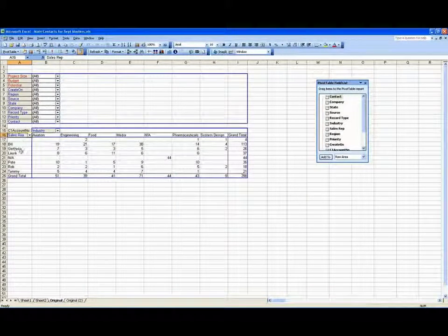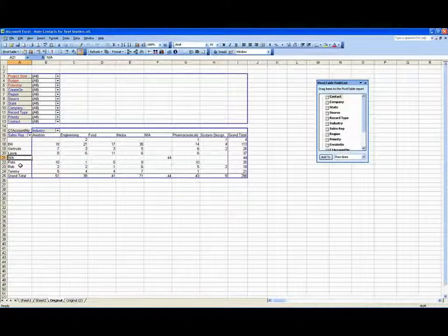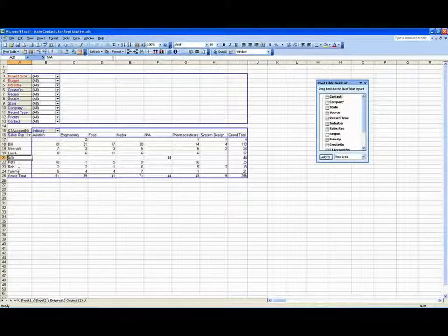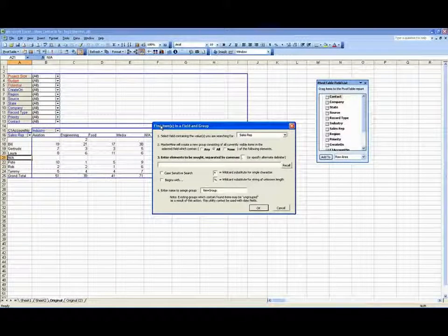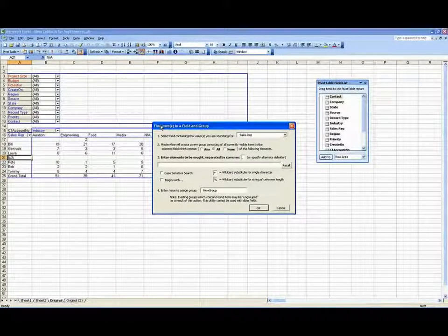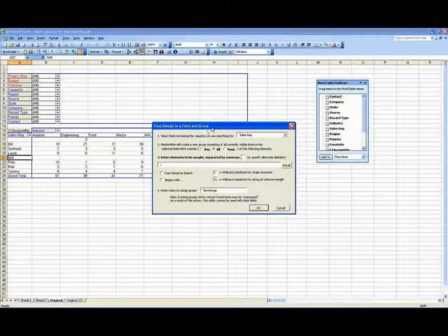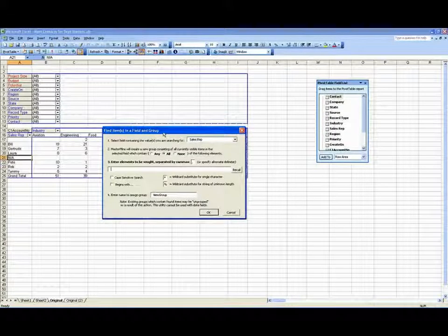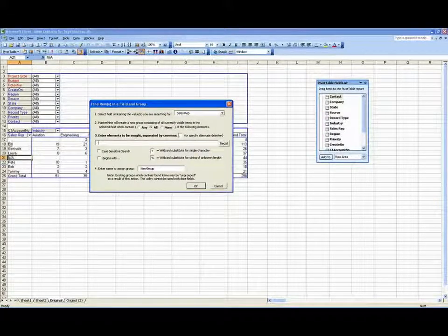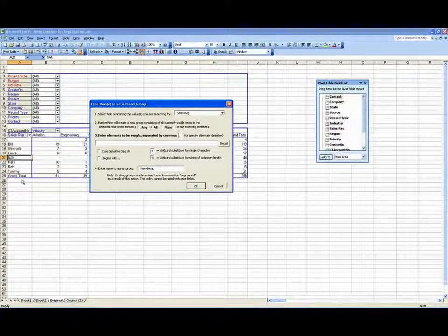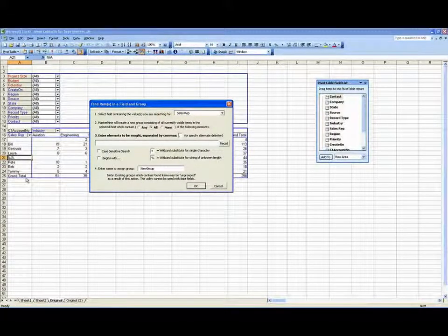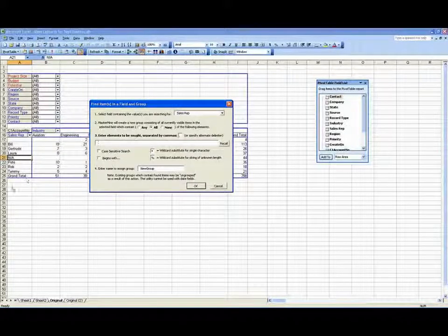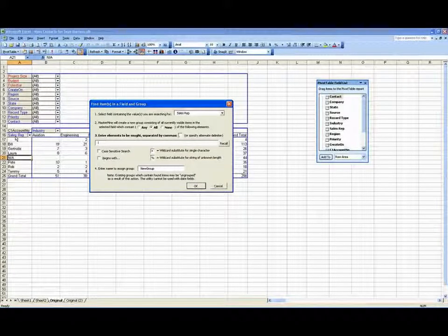That is the same as if I have anything selected in the field and I hit the search button. I get the same result. This dialog tells me this is how we're going to search through this field, find all the ones that meet certain criteria and put them in a group together.